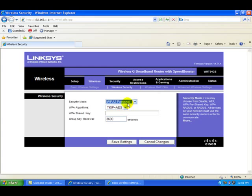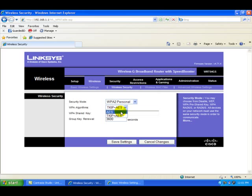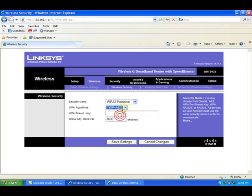What we want to do is upgrade our privacy from WEP to WPA2 personal. Then we want to go to the next section, WPA algorithms. We've got AES or TKIP plus AES. We want to be more secure, so we're going to select TKIP plus AES. So there's two encryption methods here.